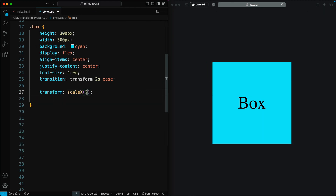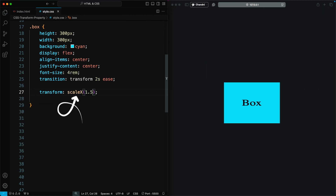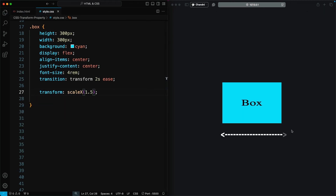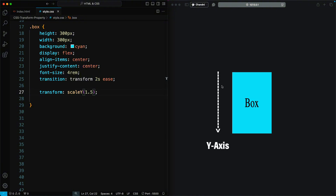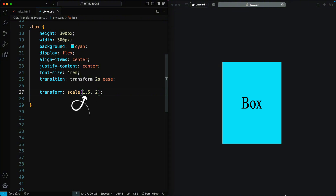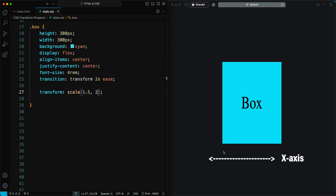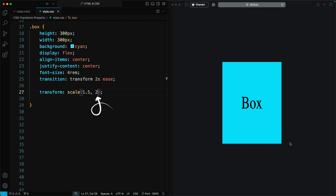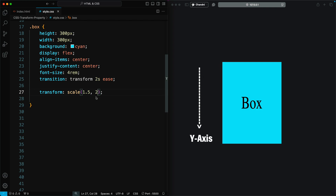When you use Scale X, the element is scaled horizontally along the X axis. When you use Scale Y, the element is scaled vertically along the Y axis. When you use Scale with two values, the first value controls the horizontal X axis scaling, and the second value controls the vertical Y axis scaling.